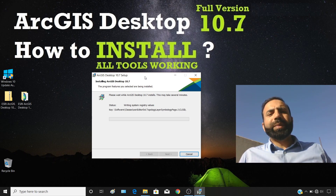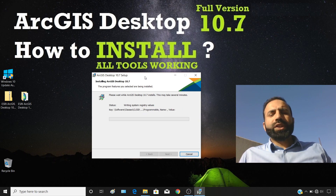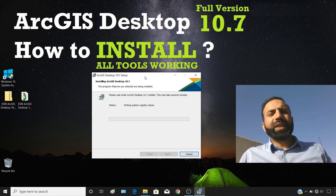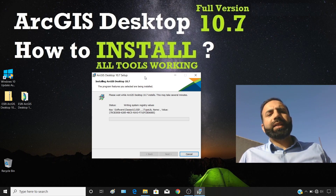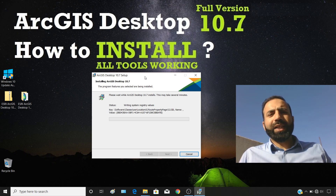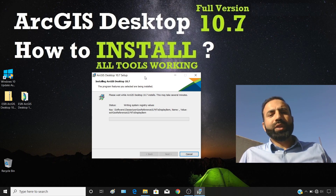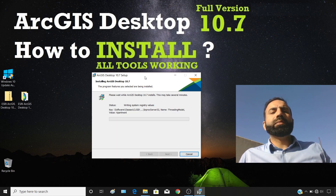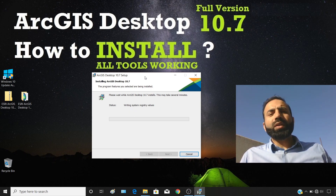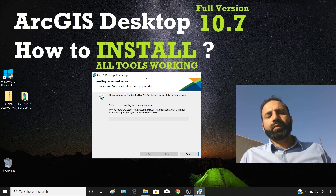As you can see, the installation is taking time. In each version of ArcGIS Desktop they are enhancing capabilities, adding more tools and functionalities, so the software size keeps increasing. Even on my SSD drive the installation is taking this long — on an HDD drive it would take even more time. I hope it will finish within one or two more minutes.